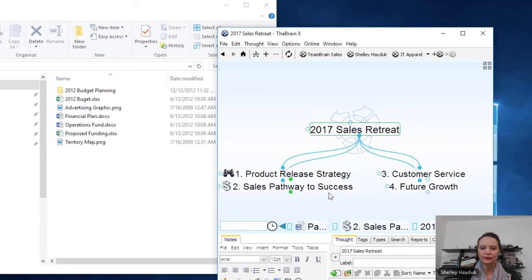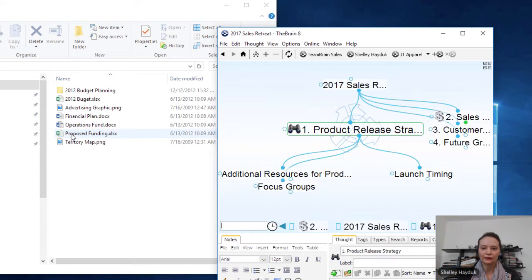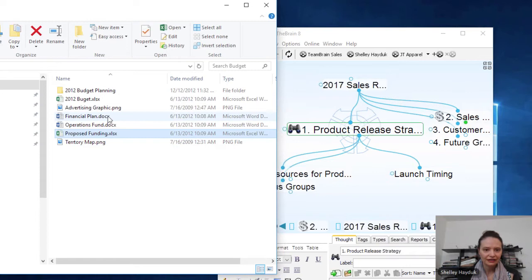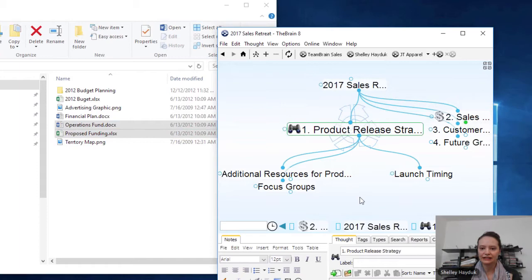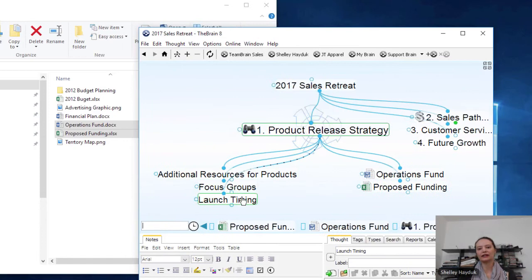The other thing I can do is copy thoughts. If I want to in the product release area, I'll go ahead and take a couple of these documents and hit copy. I'll right-click and paste them. So now, in addition to our topics for product release that we're going to cover in the meeting, I've got my two documents here as well. You can see the way this is coming together very nicely.